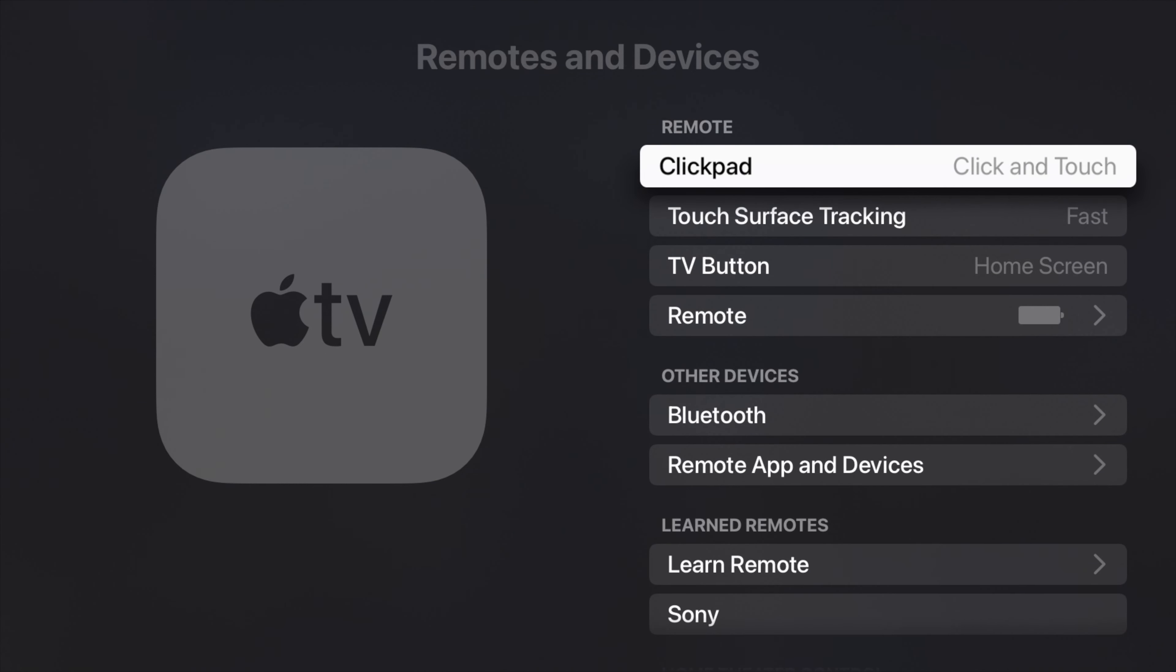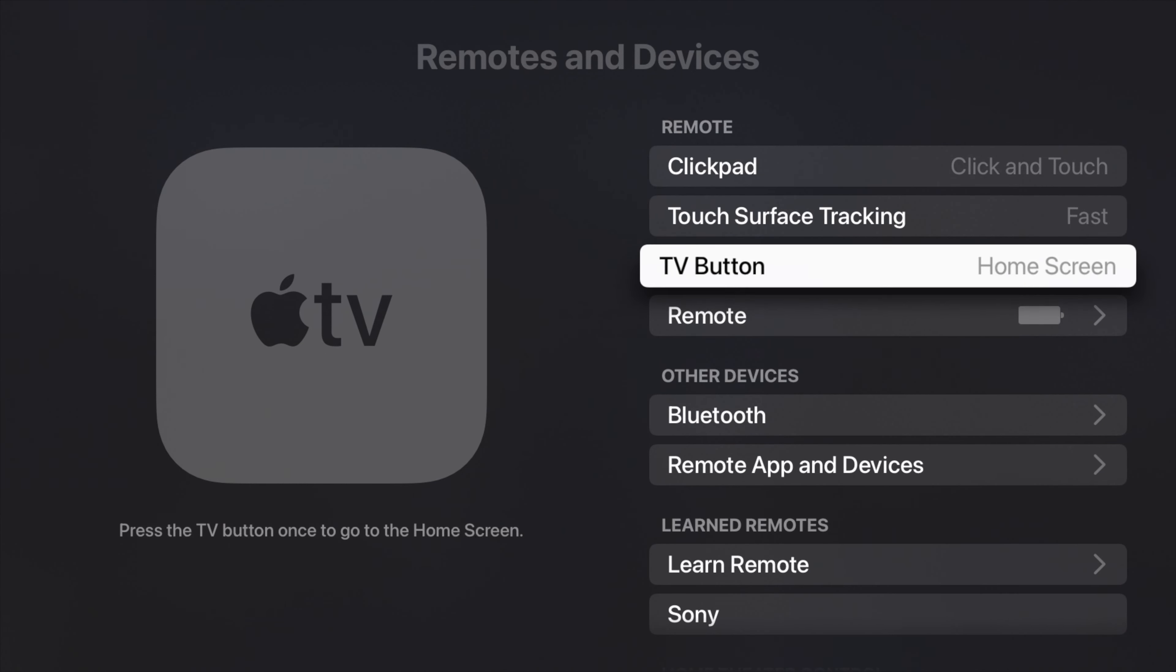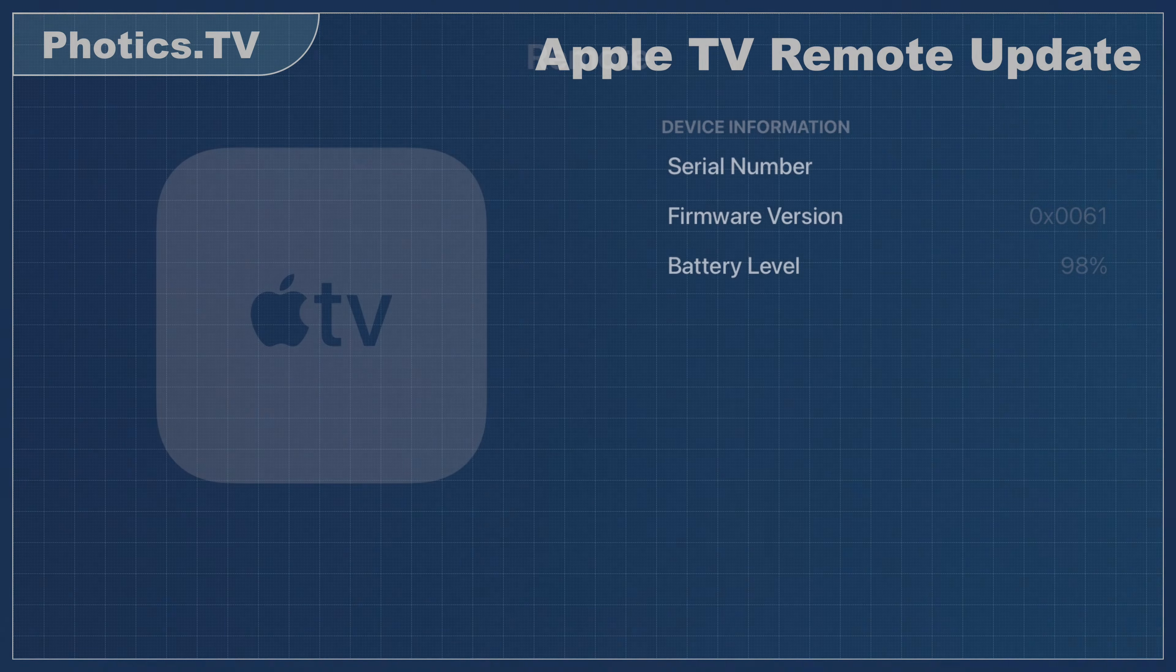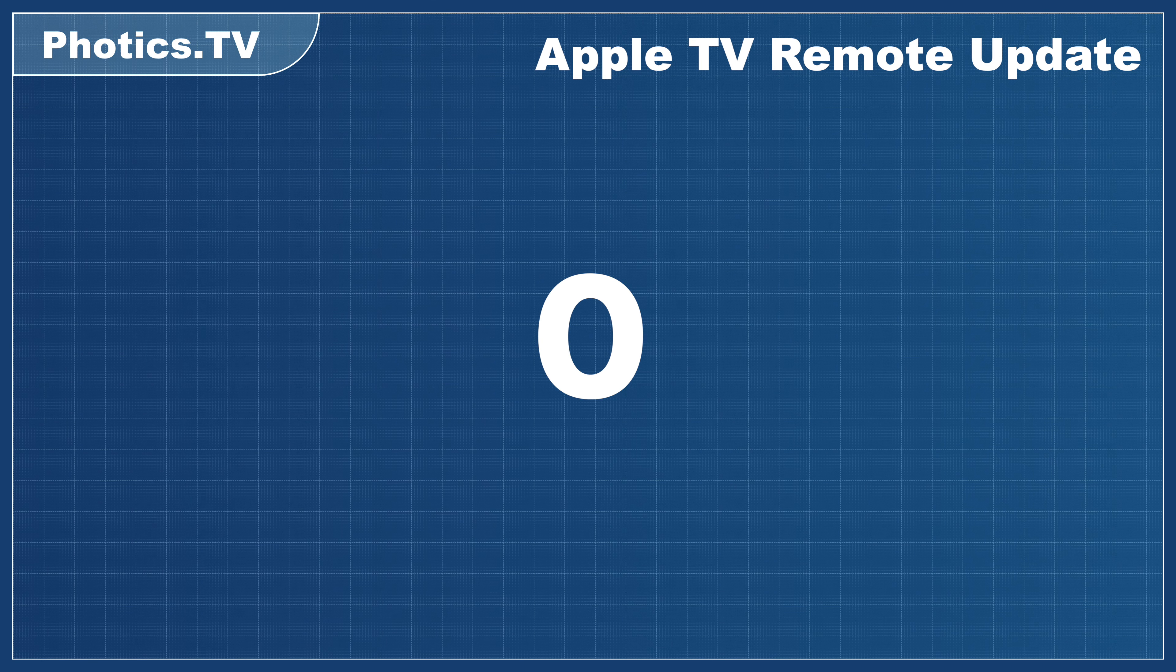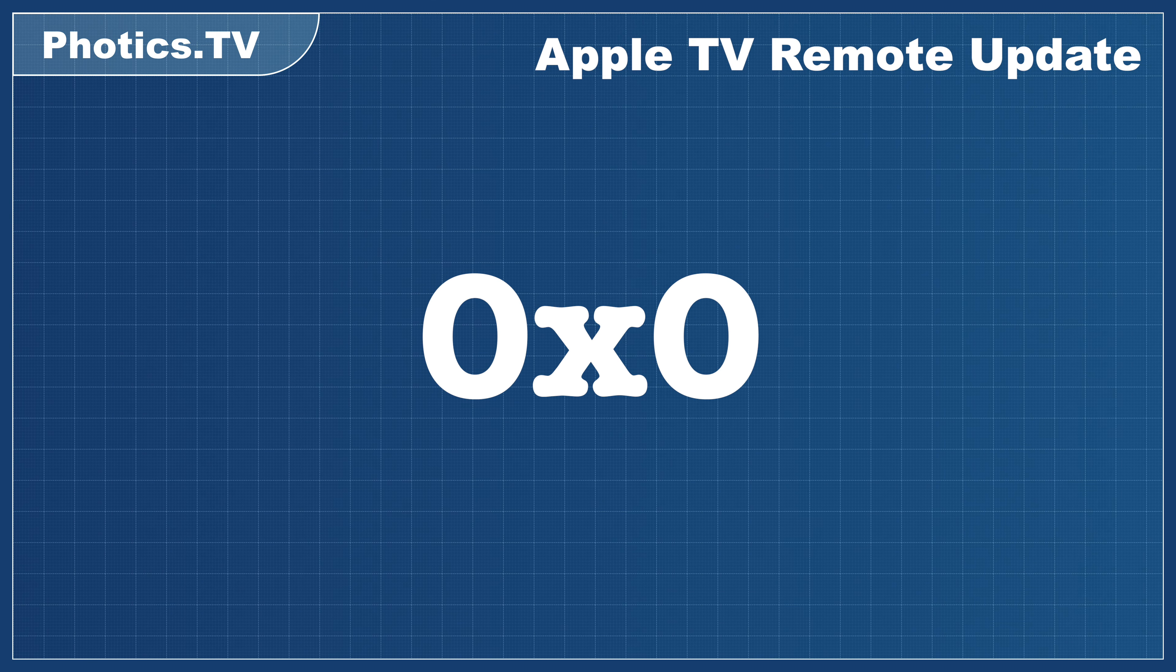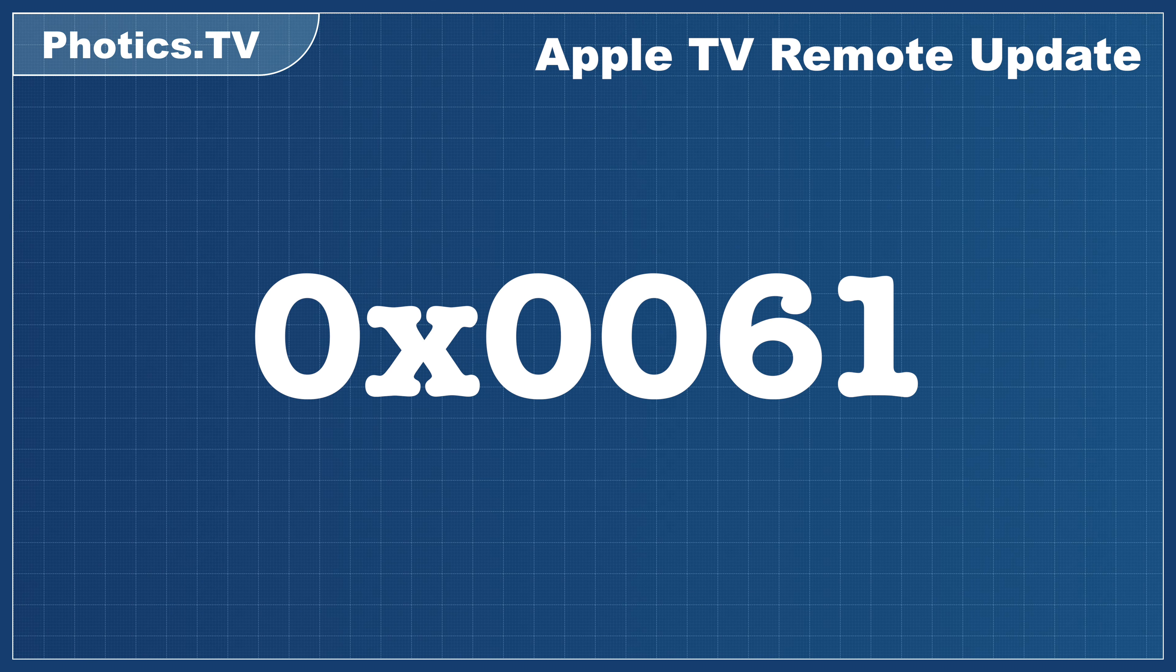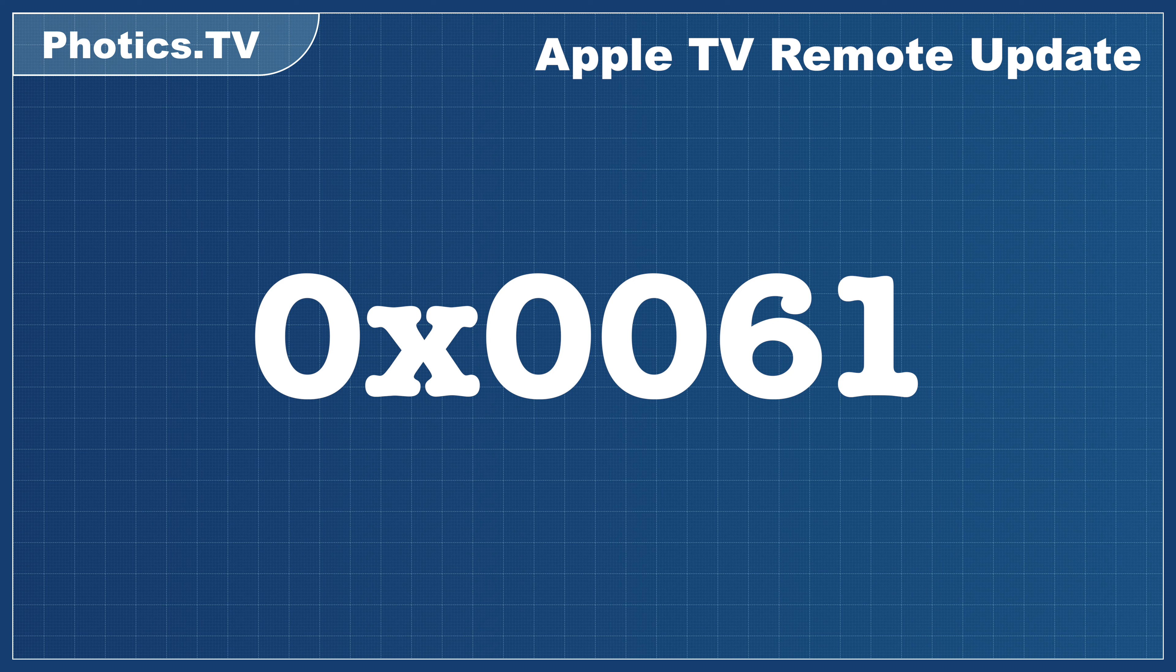This lets me know the serial number and the battery level of the remote. However, it also shows the firmware version 0x0061, which is an older version.